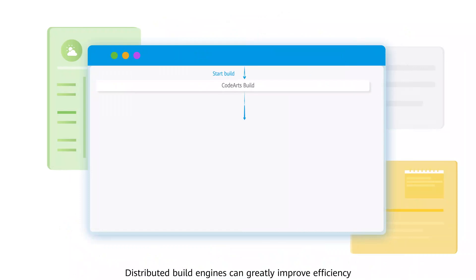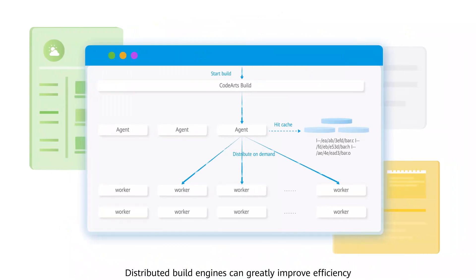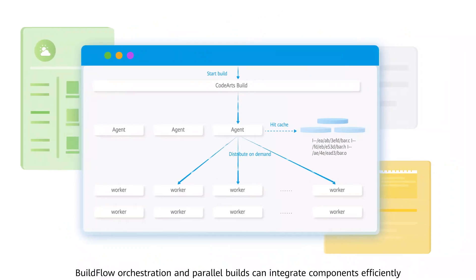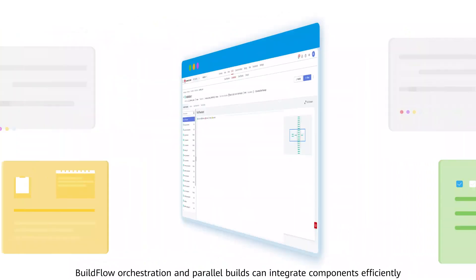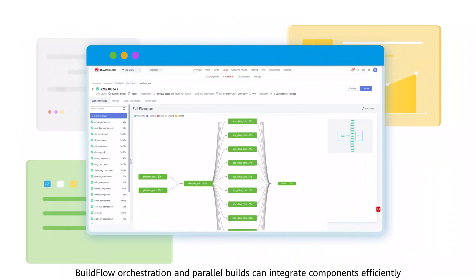Distributed build engines can greatly improve efficiency. Buildflow orchestration and parallel builds can integrate components efficiently.